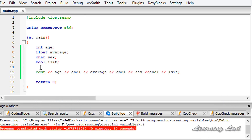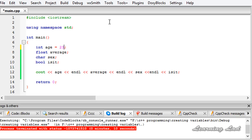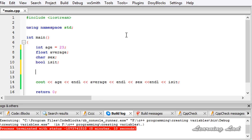Once we define a variable in our program, the variables are going to contain some garbage values. What we can do is initialize these variables to some values. We can initialize a variable when we define it, or we can initialize them separately. For example, I can initialize the variable 'age' to 23 using the assignment operator, which is the equal-to symbol. And I can initialize the variable 'average' after defining it — let's say average = 22.52, which is a floating point number.